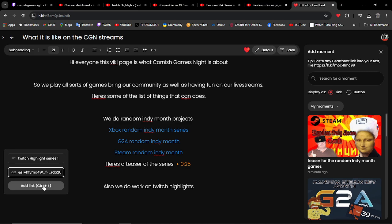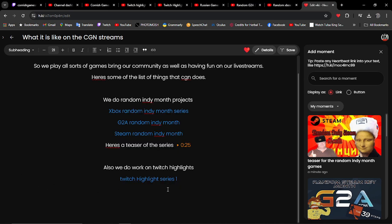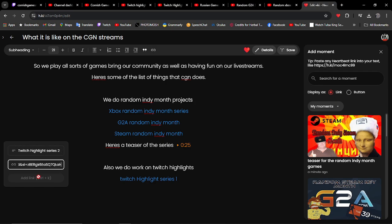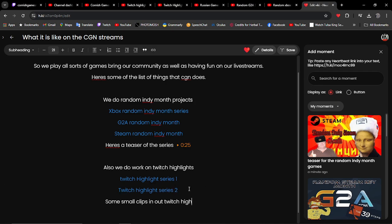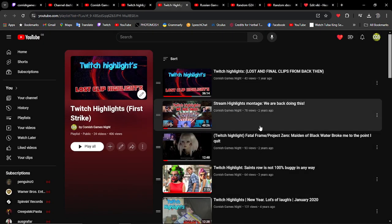We're going to put a link down there for it. And then what we're going to do now is add some small clips of Twitch Highlights. I'm going to probably just find some random funny moments.